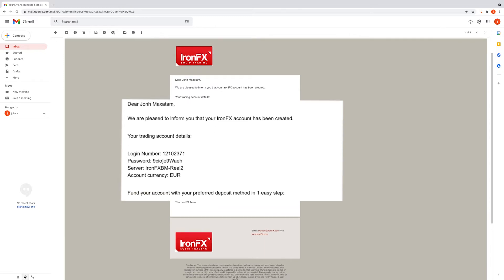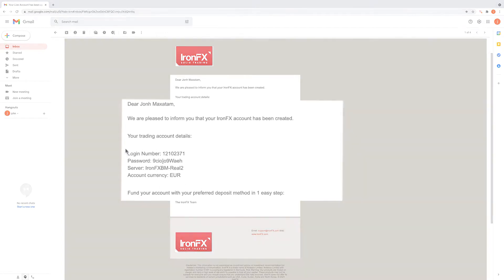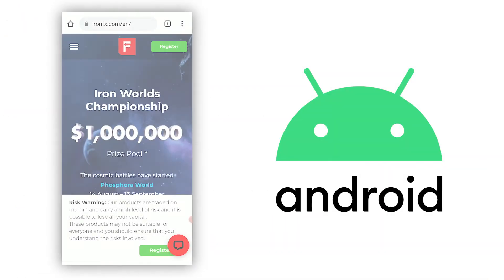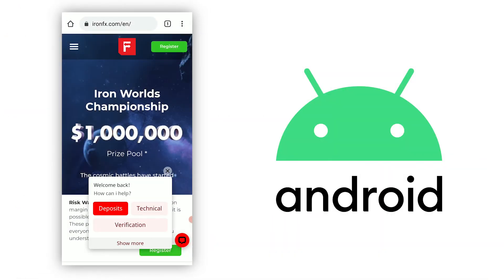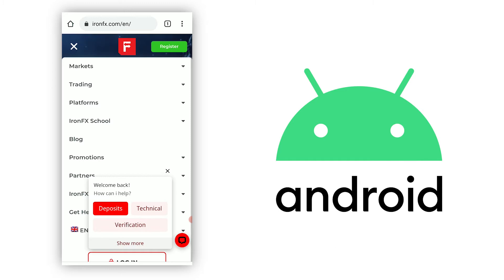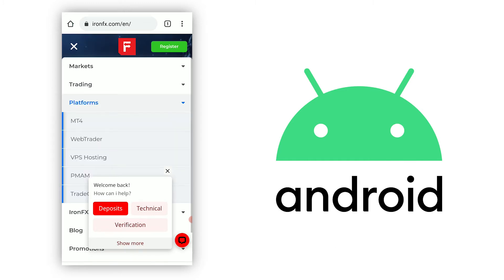Now that you have your login details, you need to download the MT4 platform. You can do so by visiting our website and clicking on Platforms, then MT4, and Download MT4.